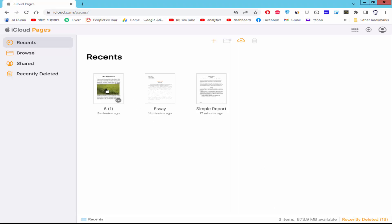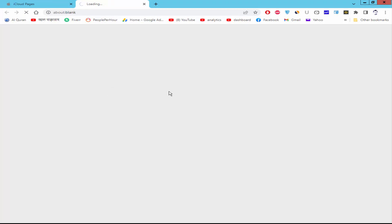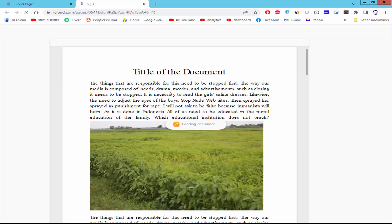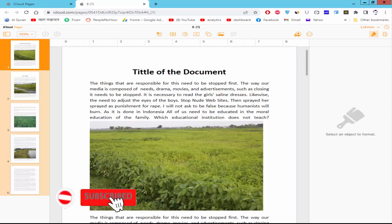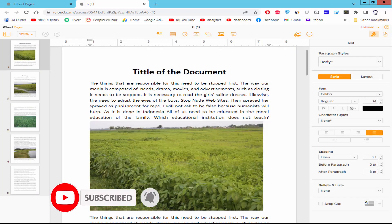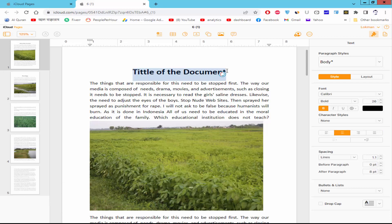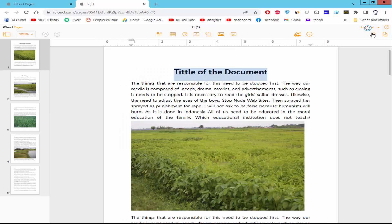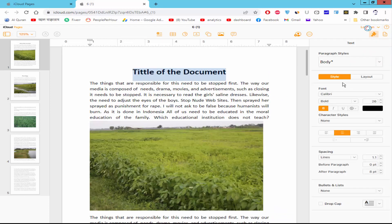Open a Pages document. Select the text and go to the Format and Style option. Then select the Style and click the Font Color option.